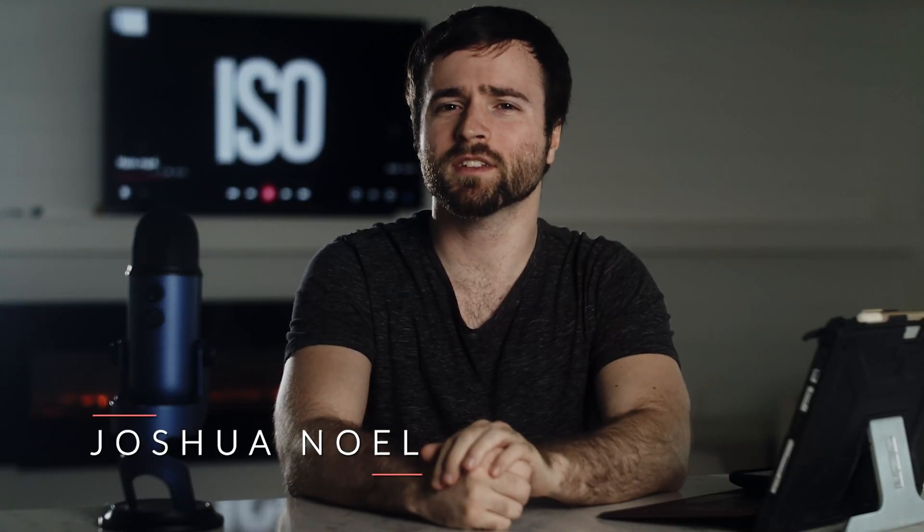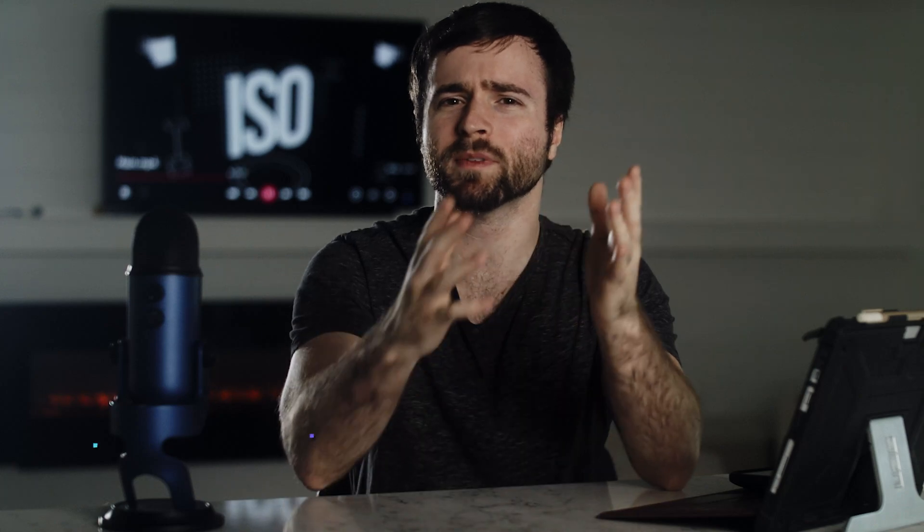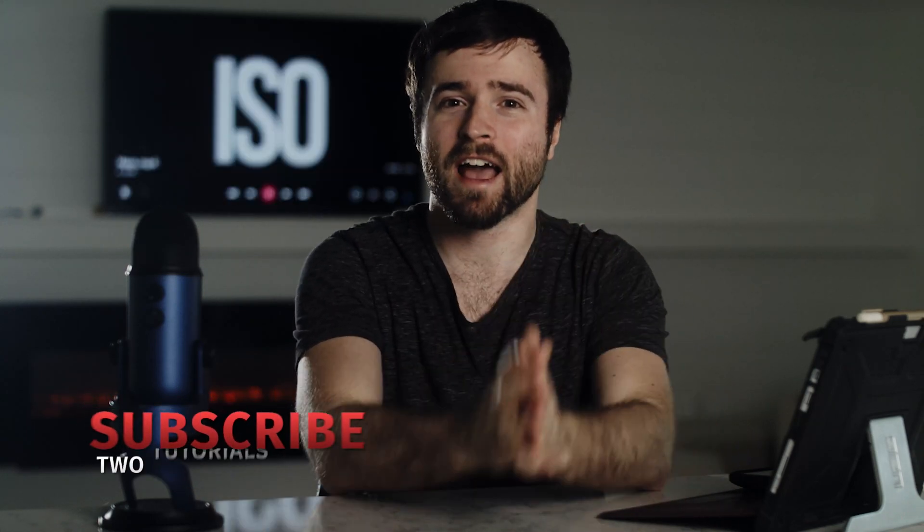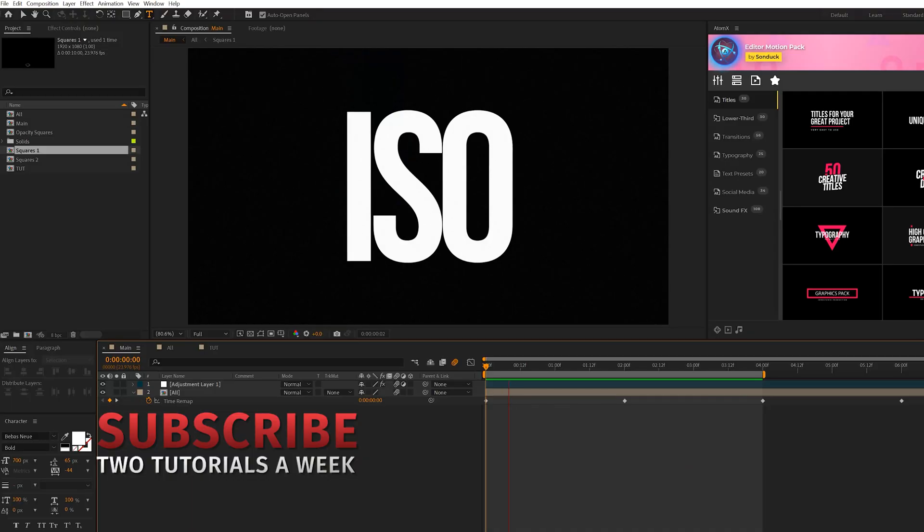Hey, what's going on, internet? Josh Noel at Sunduck Film. Please drop a like on the video. It helps us out tremendously. And let's head over to After Effects.